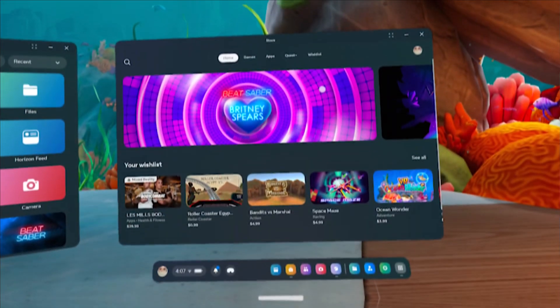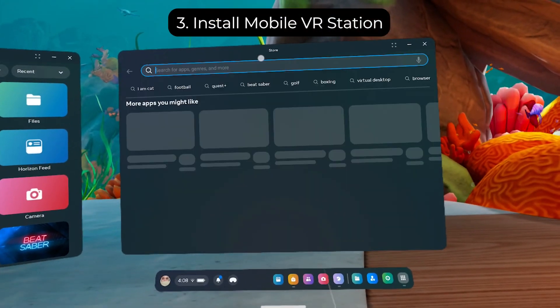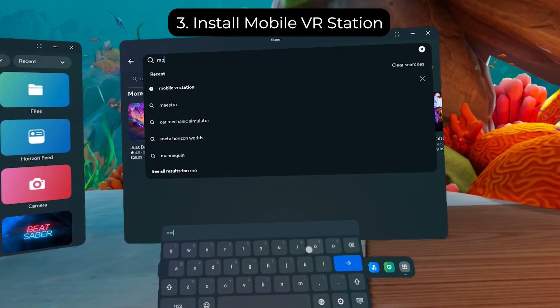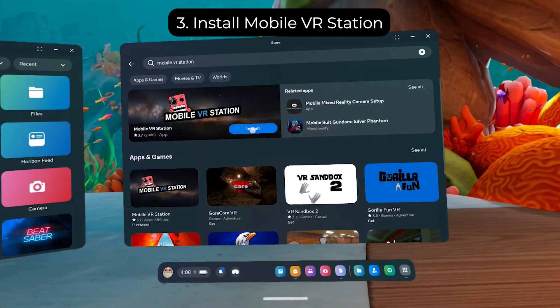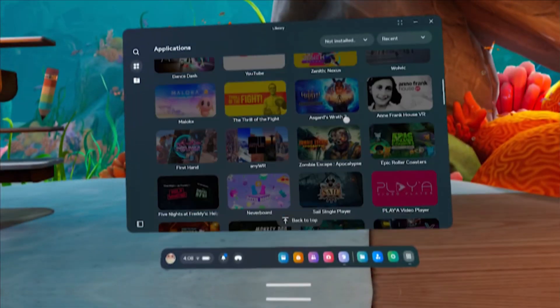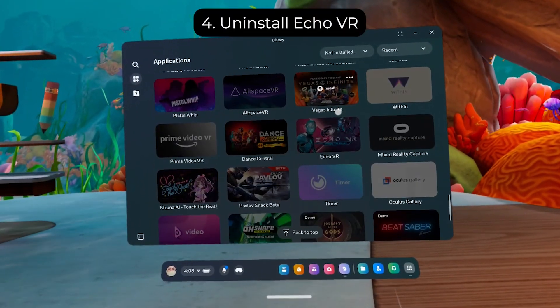Number three, install mobile VR station. Head to the Metastore and get this app. We'll need it to install the other apps from outside the Metastore. Number four, uninstall Echo VR.